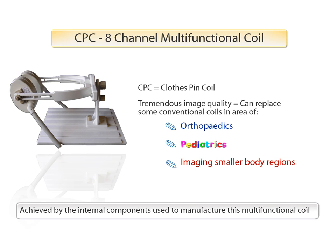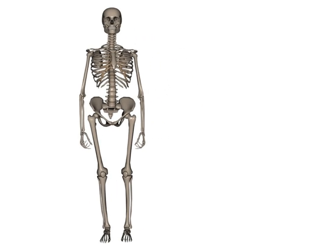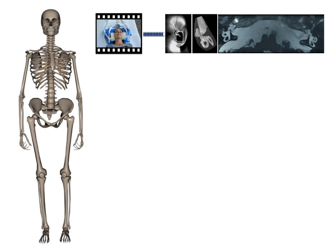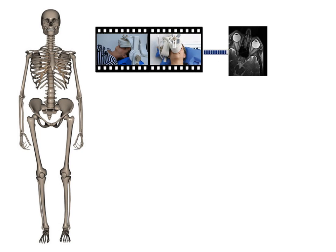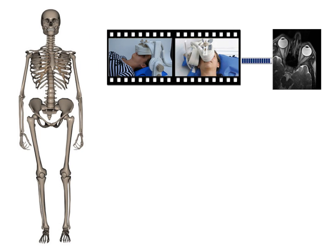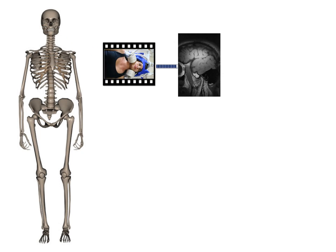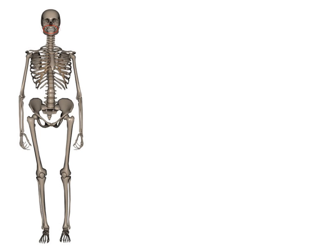This is achieved by the internal components used to manufacture this multifunctional coil. This animation gives you a quick overview of the various body regions of which the CPC has already been seen in use: the ears, eyes, the jaw, and teeth.